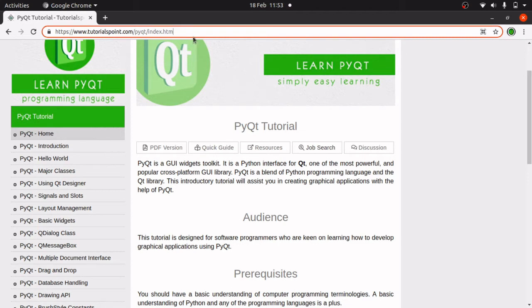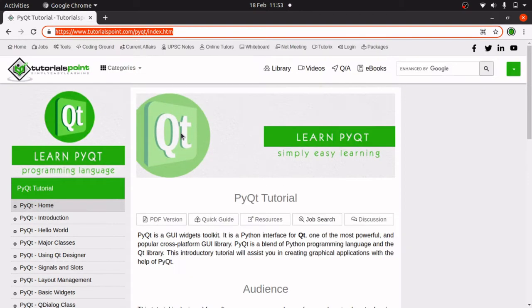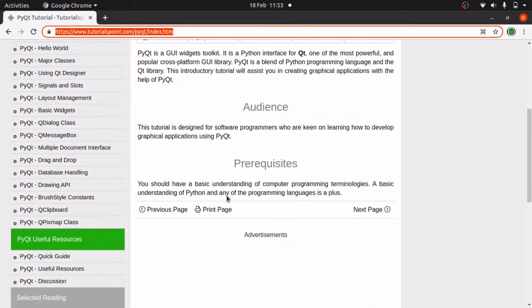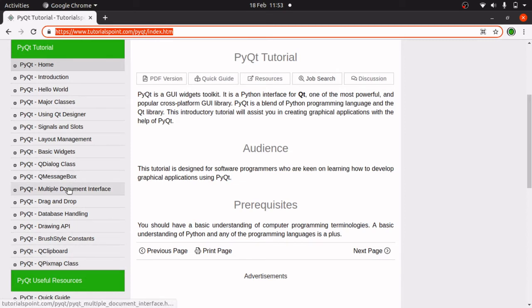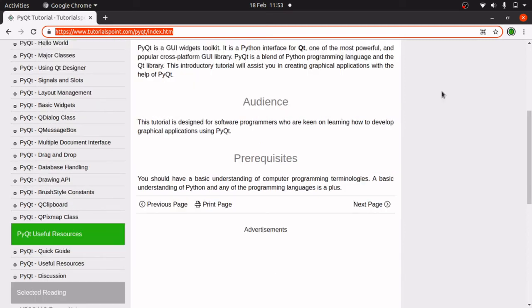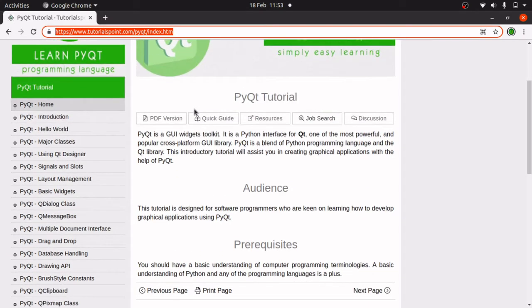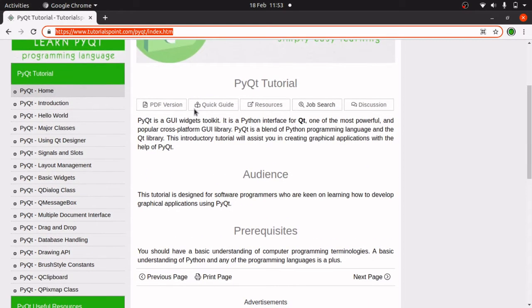Now this website tutorialspoint.com has a brilliant Qt resource for Python and in there you will be able to learn all about the different widgets, dialog boxes, sliders, layout management, etc. So that is the site we will be using as reference and let's make a start.